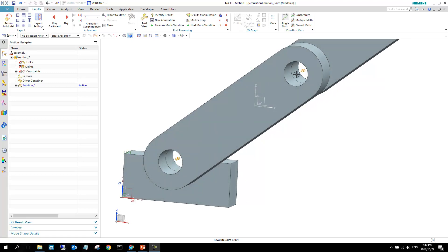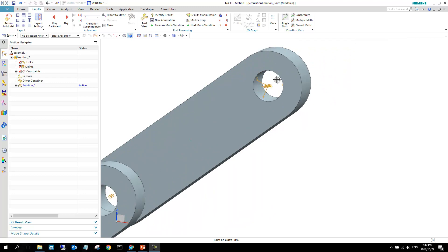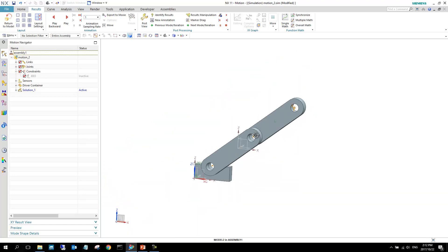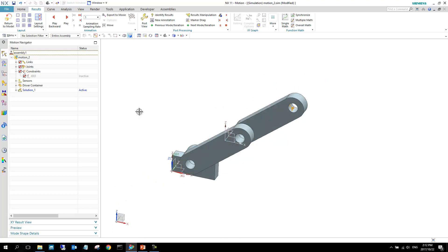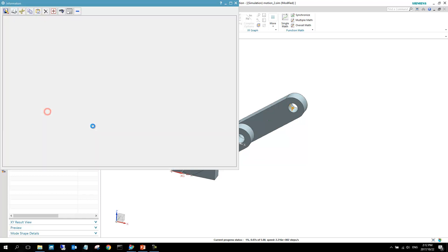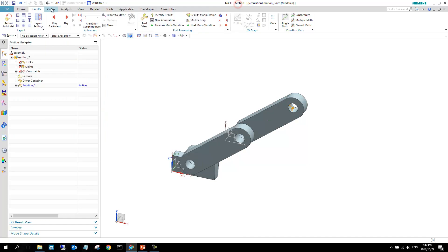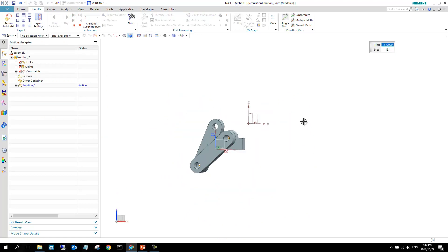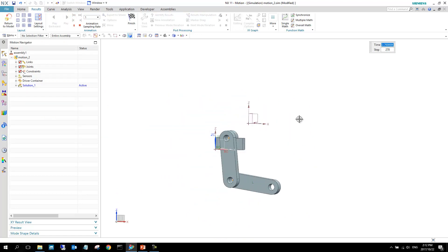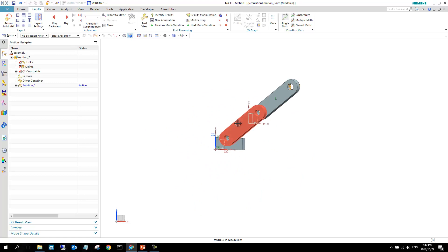There's a revolute joint here and a revolute joint there. There is a constraint in here but it is inactive — I switched that off for this simulation. To show you, I'll quickly solve this model and we can see the type of motion we have at this stage. Now we are going to make this link flexible.